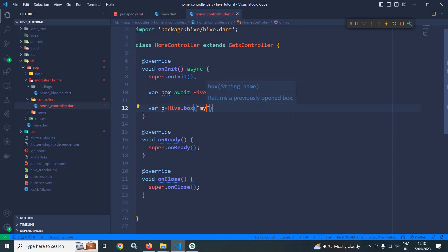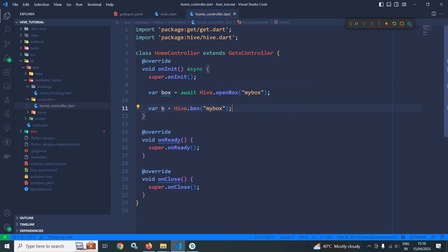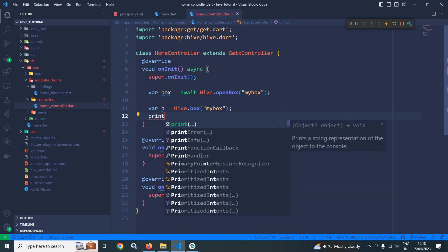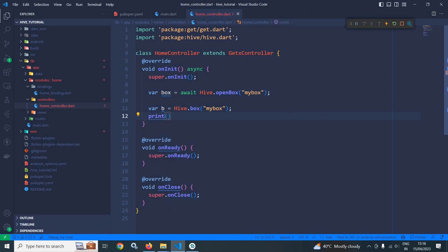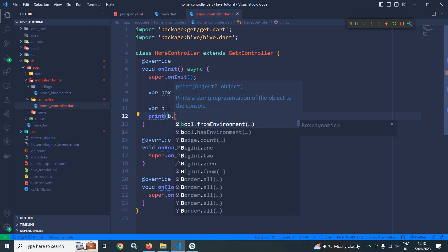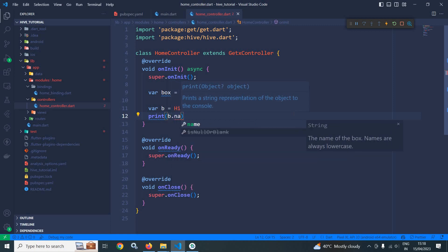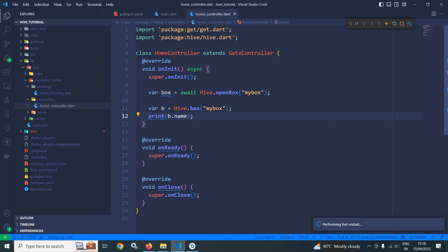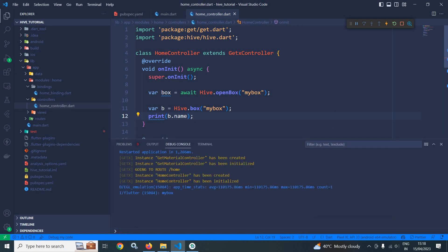Now let me print the box name. To do that here I will use b.name. Let me restart, and here you can see the name of the box is printed, that is myBox.